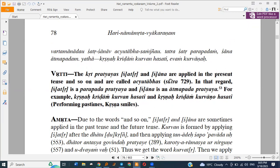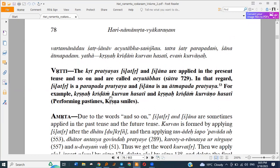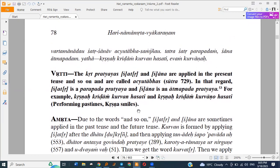The Krita Pratyaya Kshatri and Shana are applied in the present tense and so on, and are called Achitavas. Kshatri is a Parapada and Shana is an Atmapada. For example, Krishna Kridam Kurvan Hasati — here Kurvan is a Kridanta made from the Kri Dhatu with the Kshatri Pratyaya. Similarly, Krishna Kridam Kurvana Hasati — Kurvana is Kri plus the Shana Pratyaya.